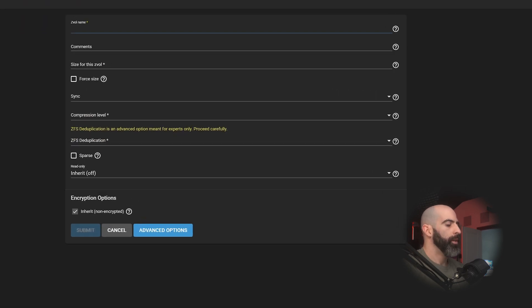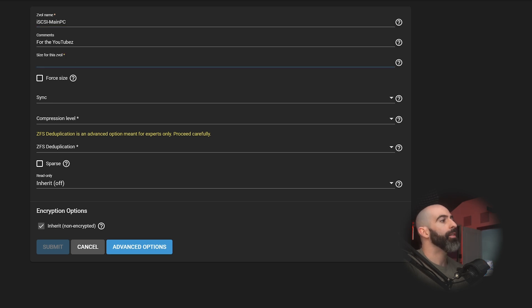So pick your pool. I have a few here. I'm going to be going on my big boy. So you're going to go into your main file system, click these three buttons over here and add ZVOL. So we're going to give it a name. We will call it iSCSI main PC. Then we are going to give it a size.